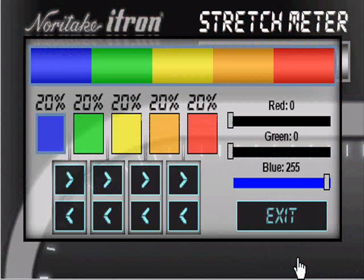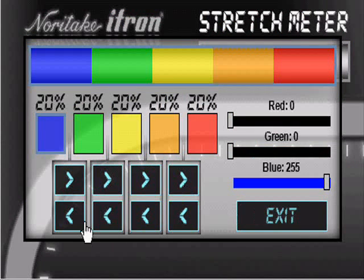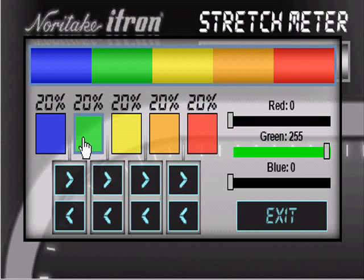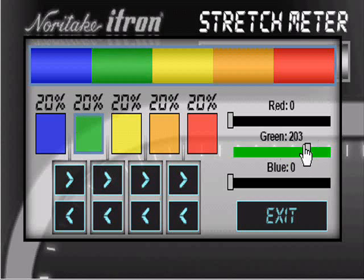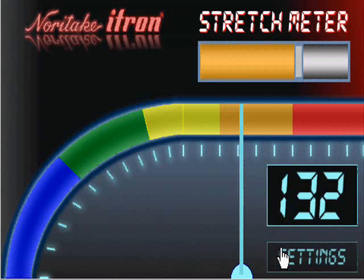To change the colours and sector size, open the settings page. Here you can click on the colour and adjust the RGB values, and also alter the position of the dividers on the dial.